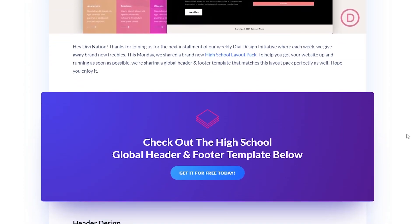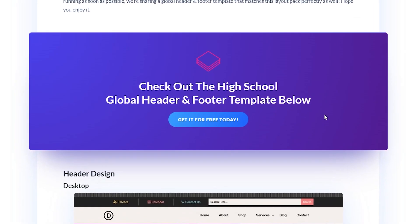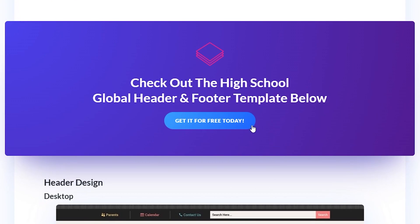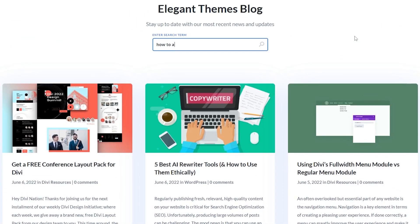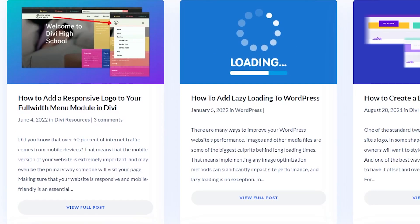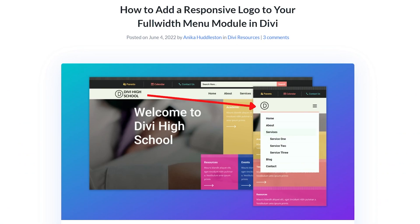You can find links to download both of these for free in the description below. Also, if you need any additional help installing these or for detailed instructions on everything we have covered today, you can check the blog post in the description below as well. All right, let's go ahead and get started.